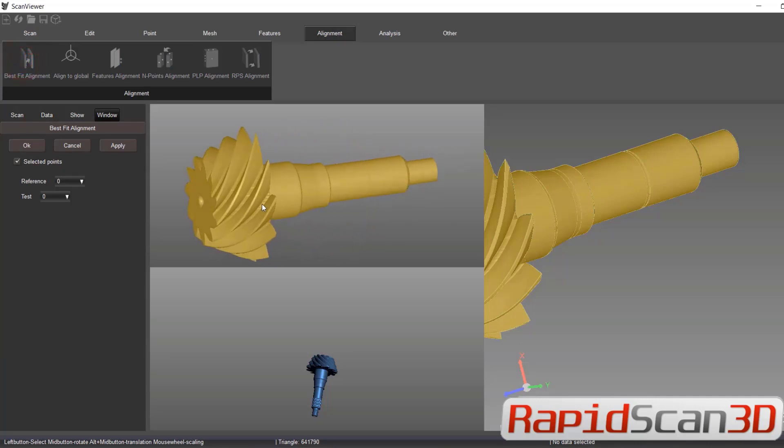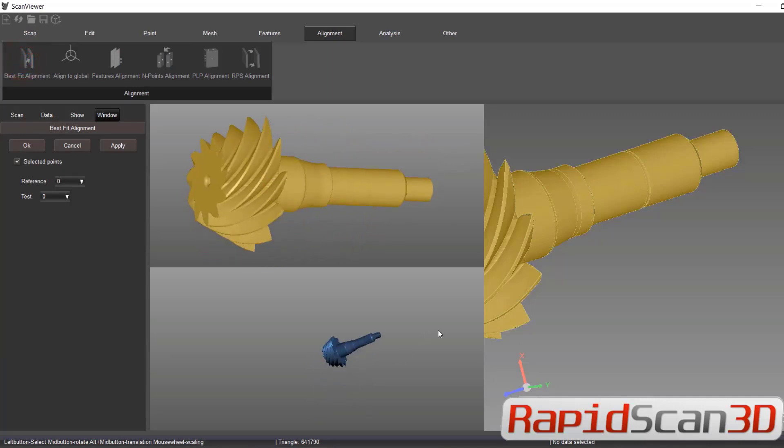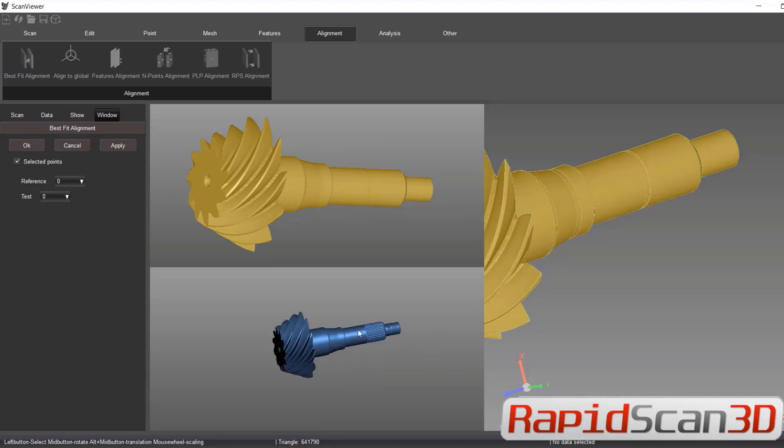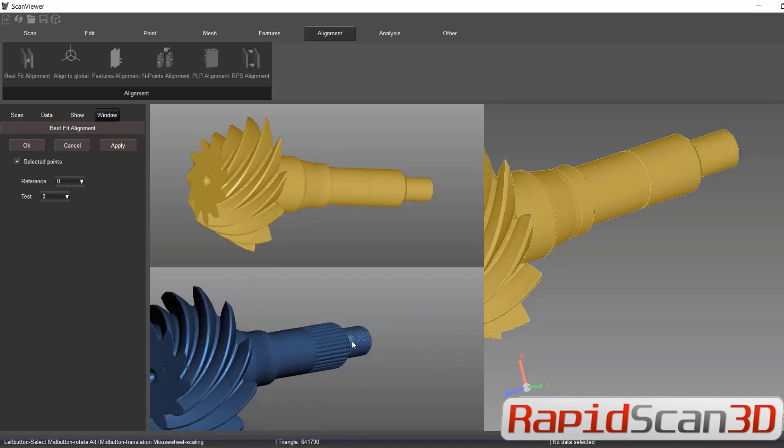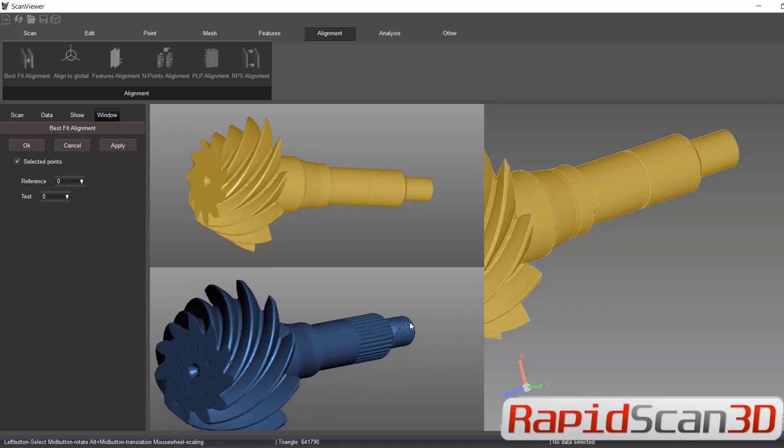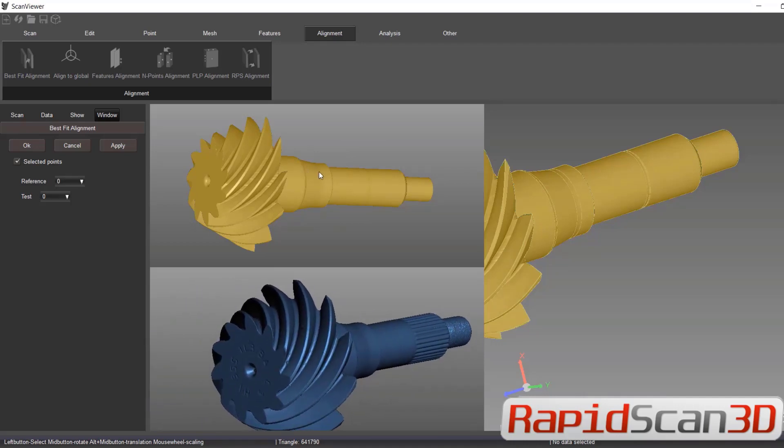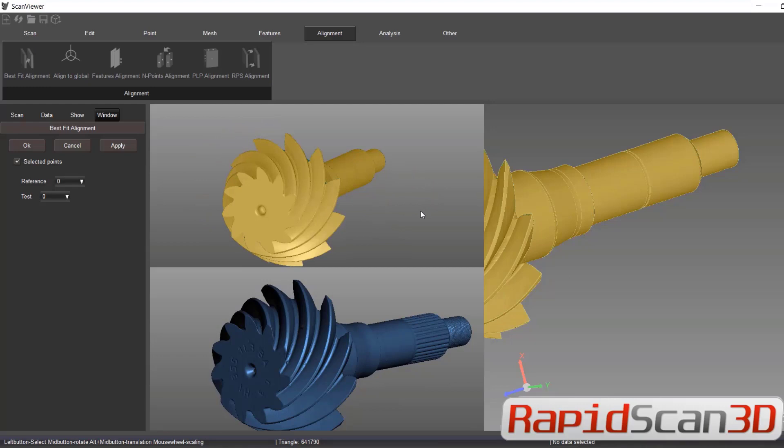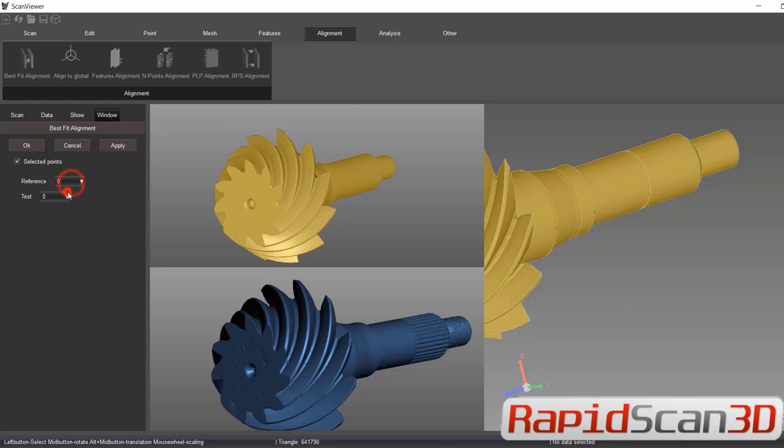Now we're going to align the part. What I'm looking for is how my helix are aligning. So I'm going to put four different locations on the part itself.